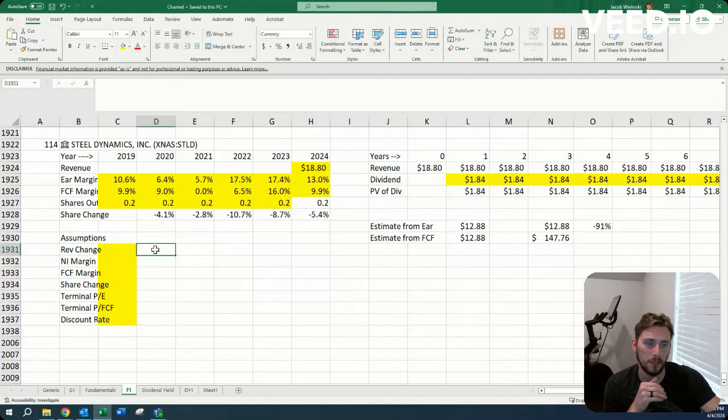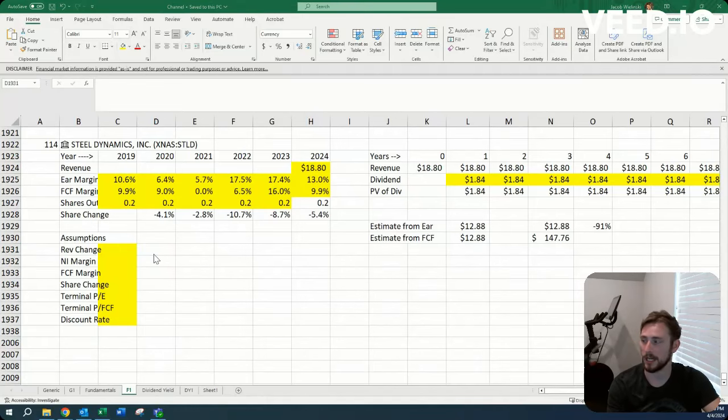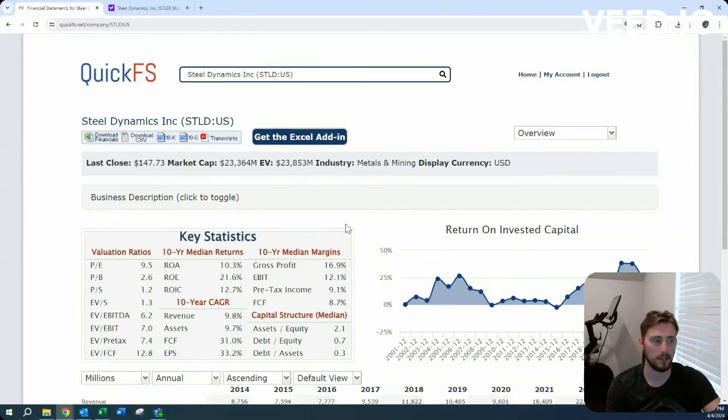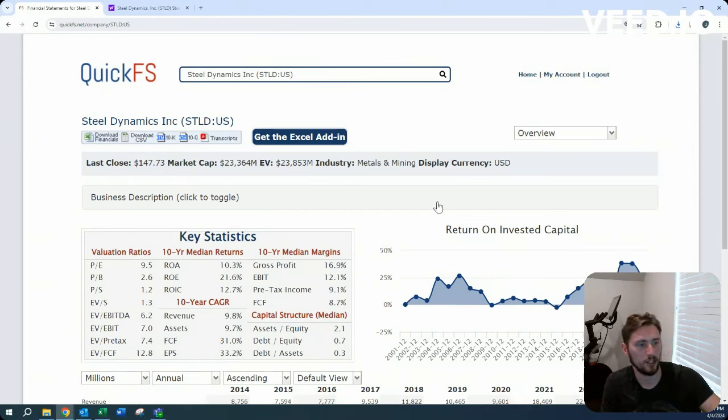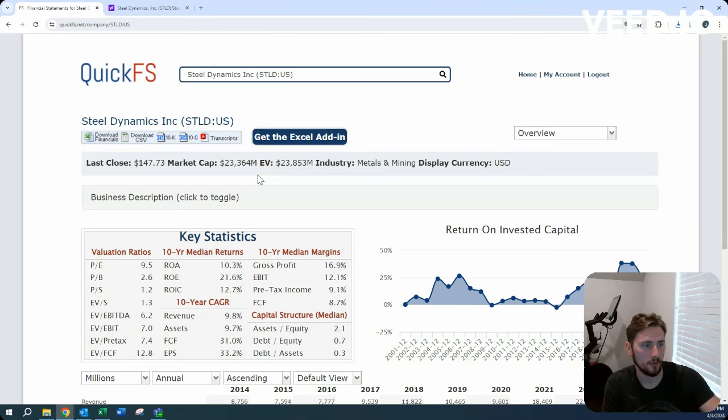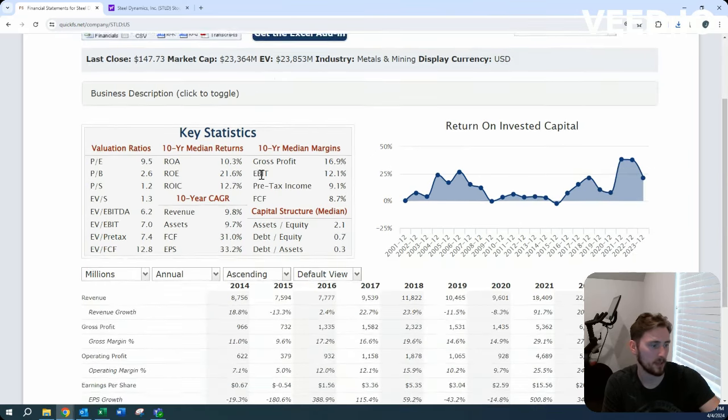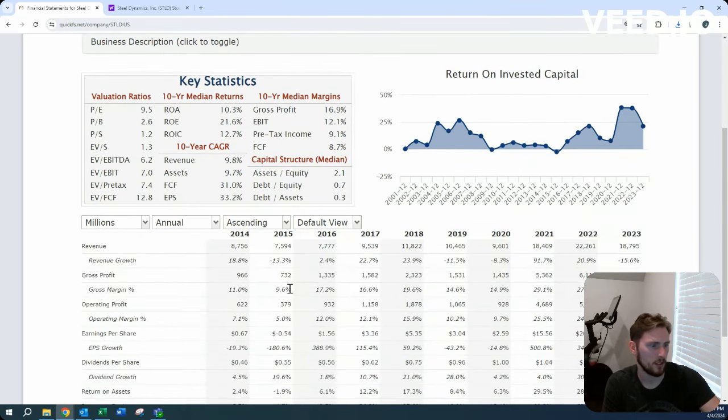Howdy, Jacob here. Today we're looking at Steel Dynamics in the metals and mining industry. $23 billion market cap and enterprise value.